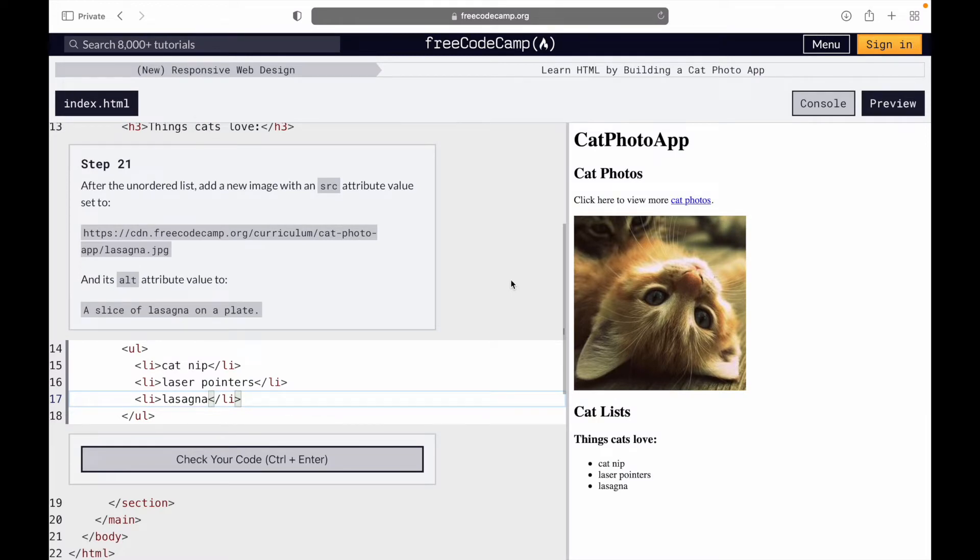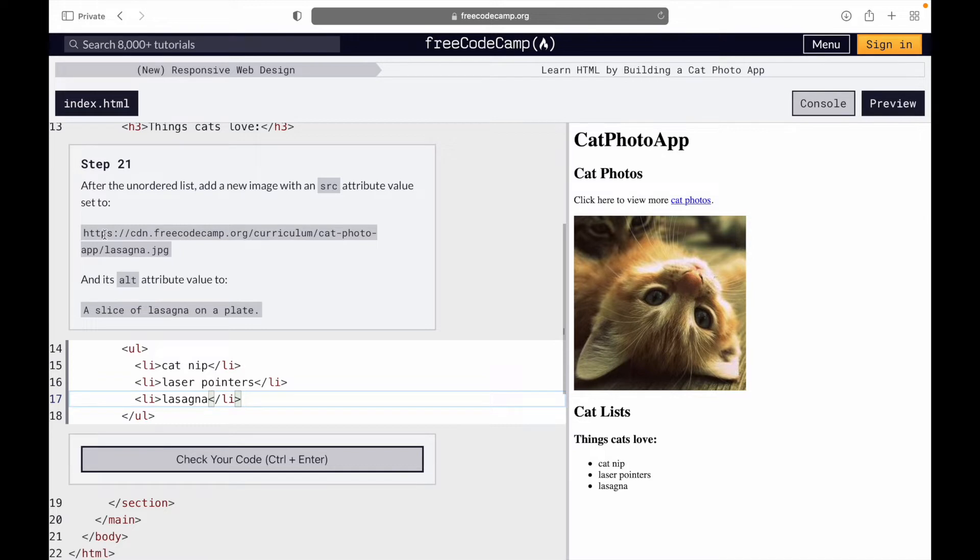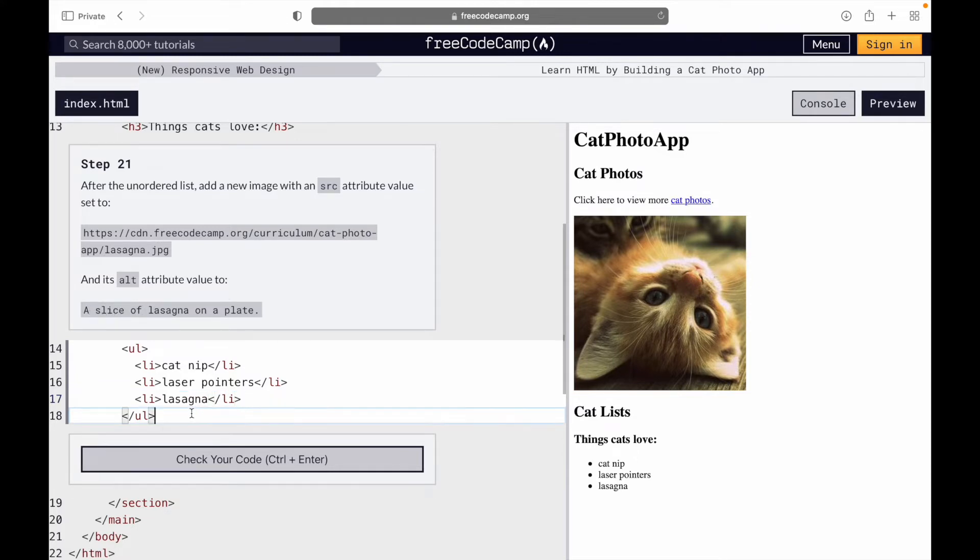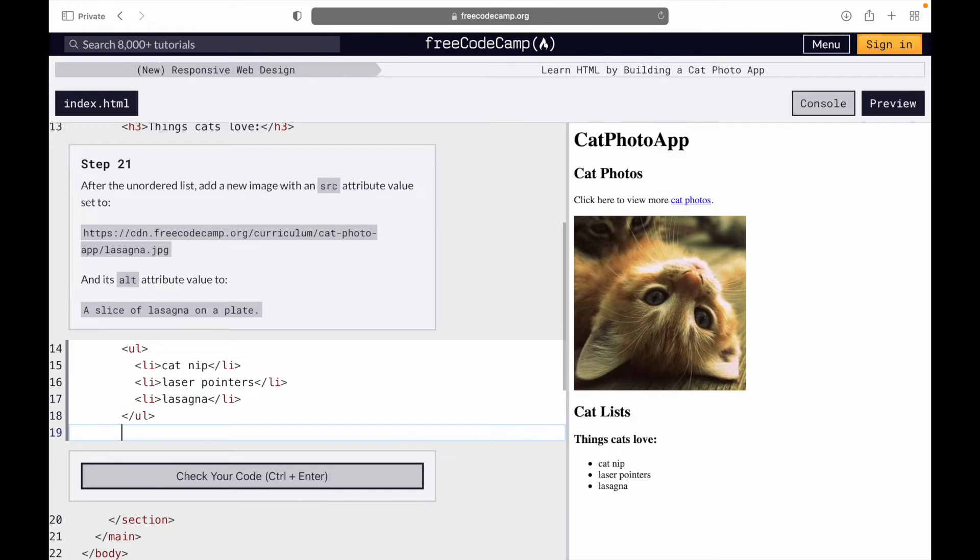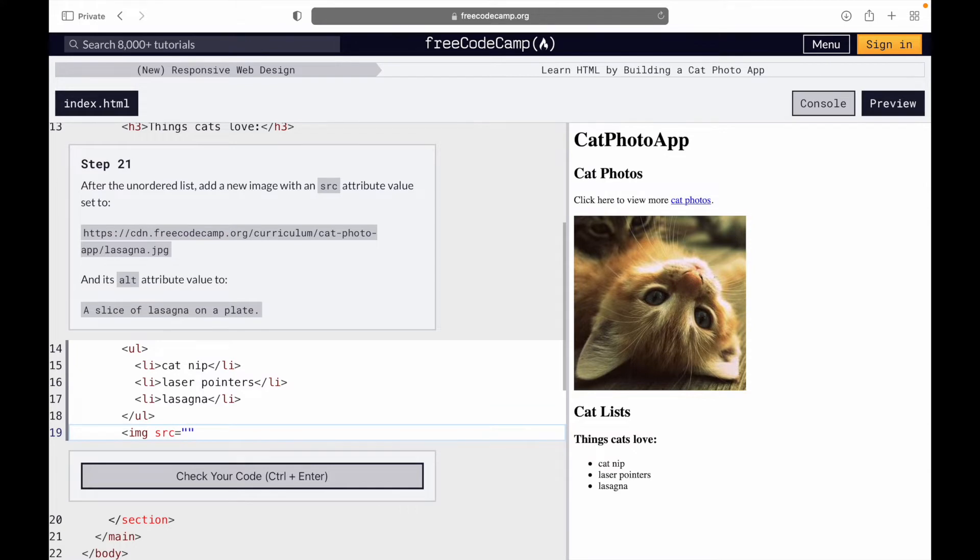Step 21. After the unordered list, add a new image element with an src attribute and set the value to this image link and an alt value attribute to a slice of lasagna on a plate. So after the ul, create an image tag, set the src value equals to this.